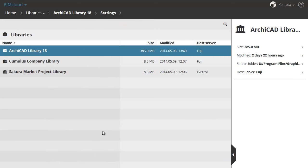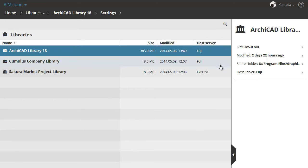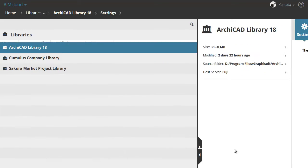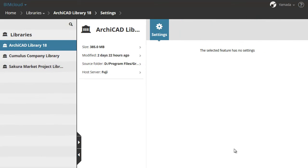In the Expanded view users can quickly sort the libraries according to the selected column. Notice there are no settings for selected libraries on the right. We have three libraries uploaded to the BIMcloud. Let's see how you can add more libraries.